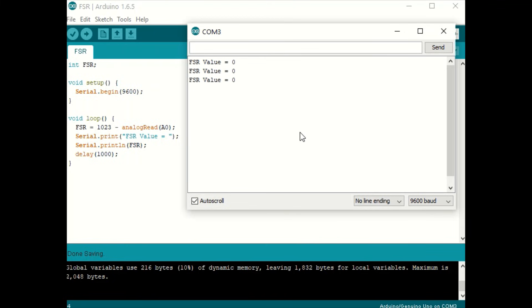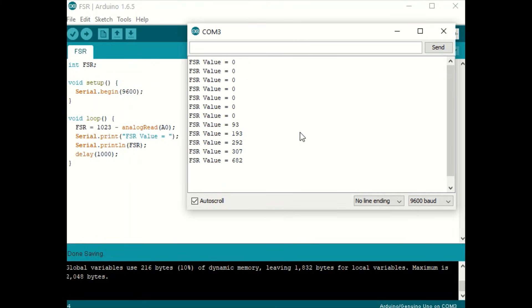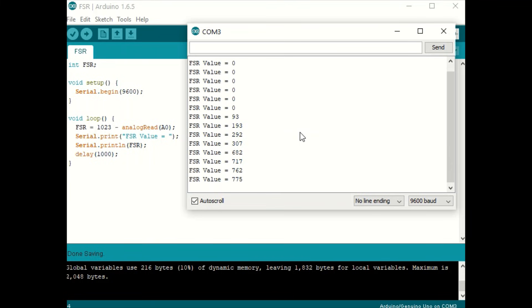As you can see, with no load, we're getting a value of 0. If I squeeze the FSR lightly, we're starting to detect some force. And as I continue to squeeze, you'll see that number continue to increase.